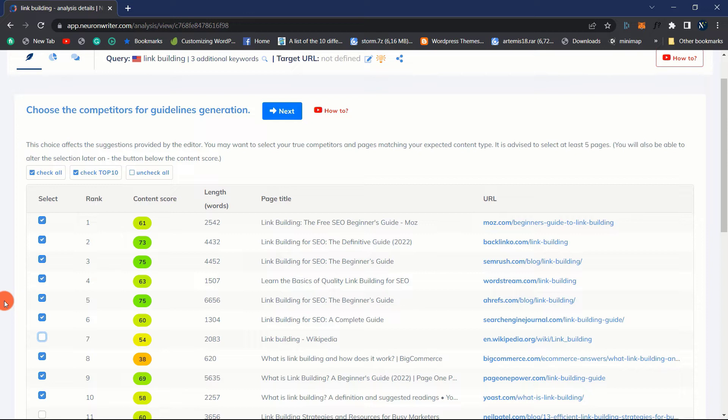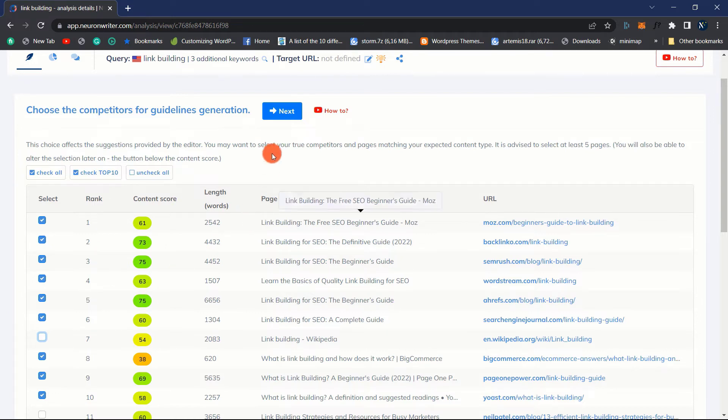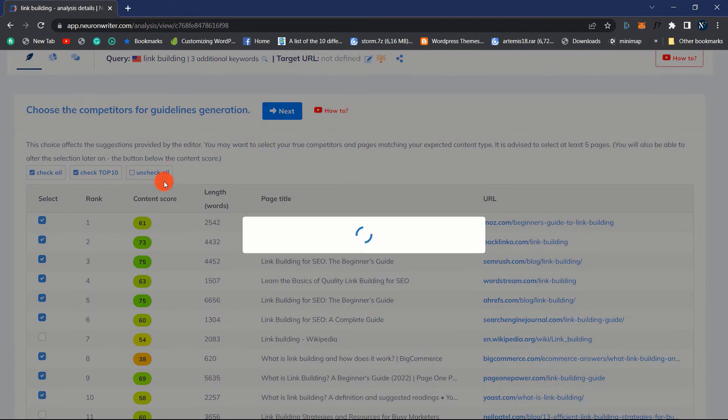For instance, if you are analyzing the keyword best TVs, you should not select Amazon or Walmart as competitors. You should select affiliate or content websites that appear on the first page of search results and directly answer the user's inquiry. In addition, avoid selecting YouTube videos, Quora answers, and other similar results as your competition. Now I am going to use my competitors and move on to the next step.